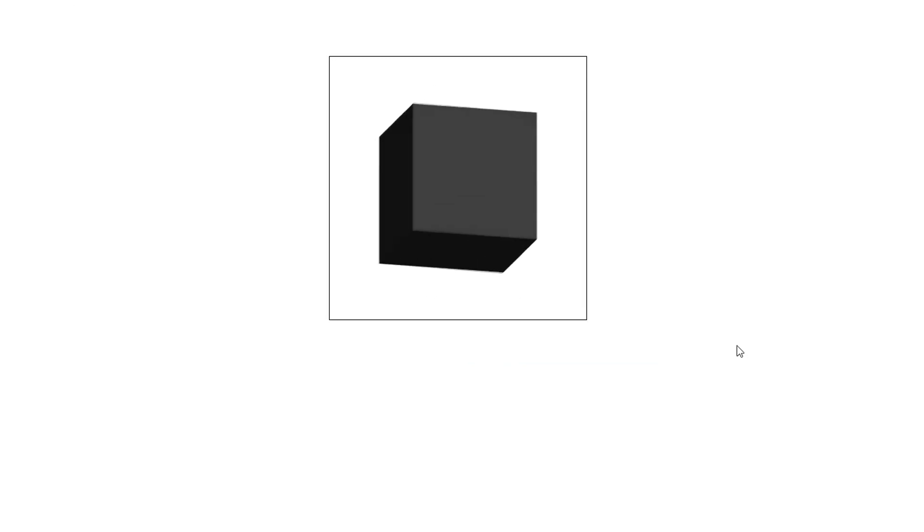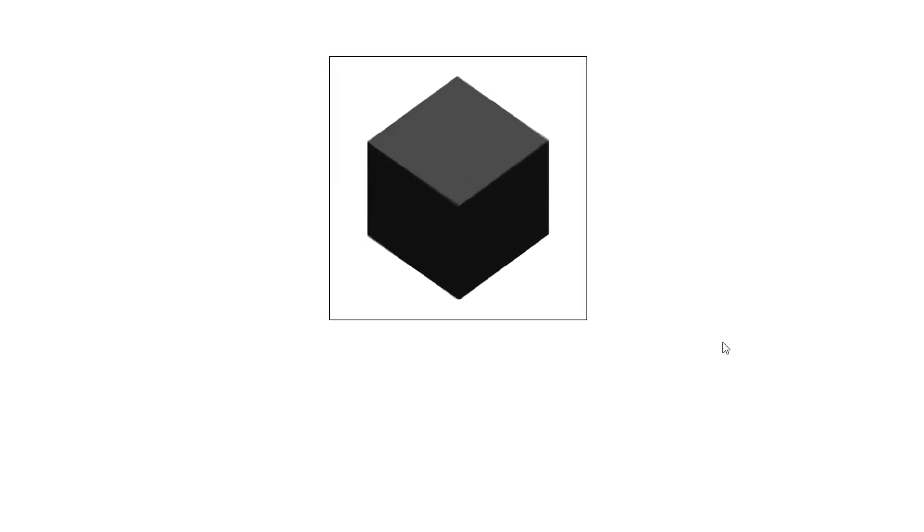Hi guys and welcome to another tutorial. Today we're going to be creating a cube as well as applying lighting to our rendering system. So stay tuned!